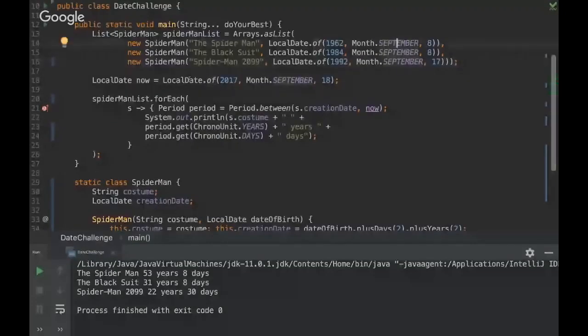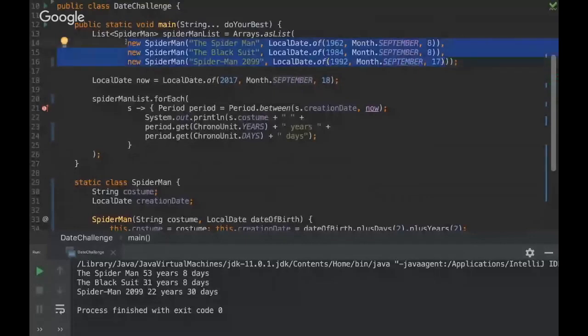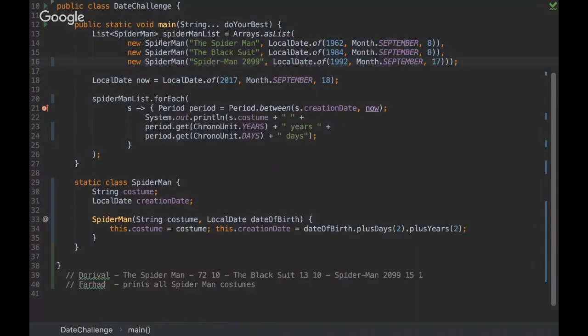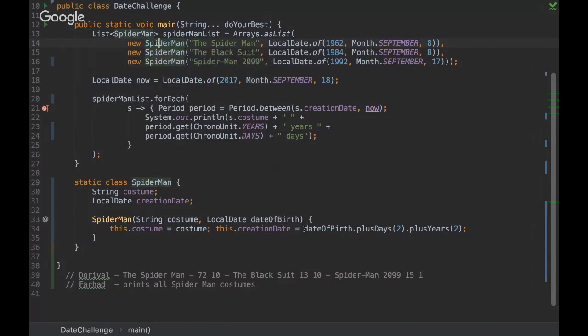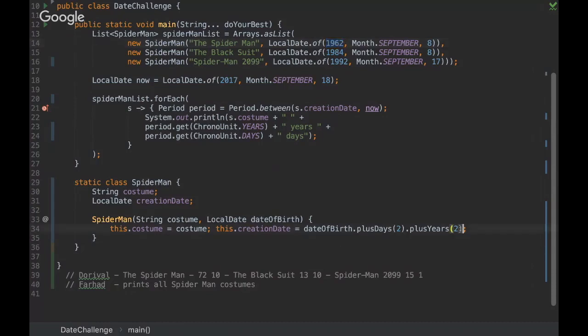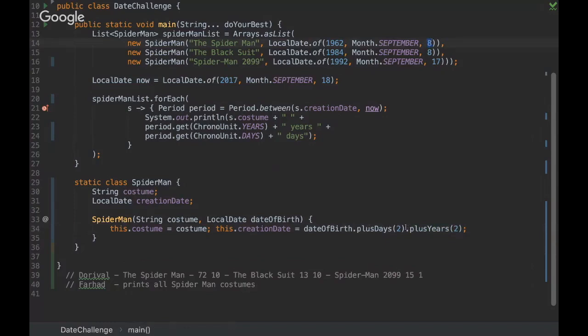And yeah, we created this list with those three Spider-Man objects, and then we create another date here. So you can realize here that in the Spider-Man constructor we are passing the costume and also the date. What you might not have realized is that we are adding two days and two years. So that means that for example if we are passing here 1962, we're gonna have 1964 here, because we are adding two years, and here we're gonna add, we are adding two days, so it's gonna be 10.